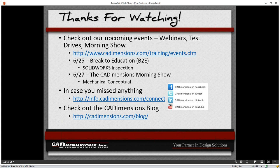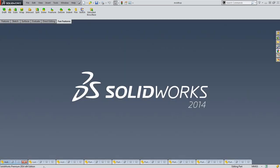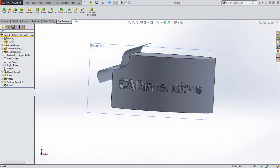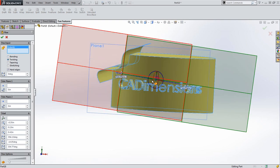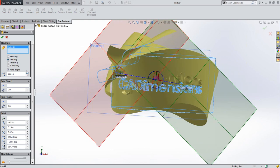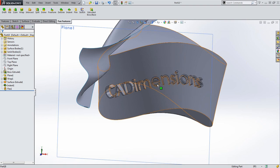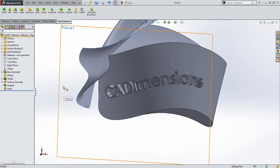That's all I've got today — thank you very much for joining, and shoot me an email if you have any questions. One question came in from Russell: can you wrap text on a surface and then flex it? Let's try that — opening the part with text on it, using the Flex command to twist the body. Based on the preview, yes Russell, we'll be able to get that twisted text. The answer is yes. Any other questions? Great, thanks a lot — have a good day.